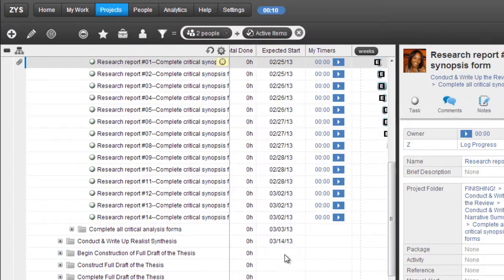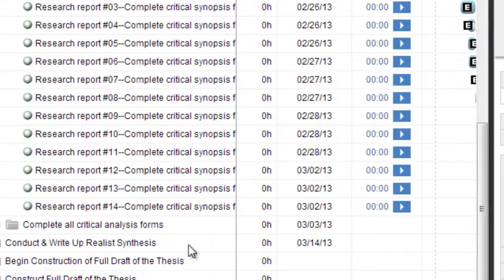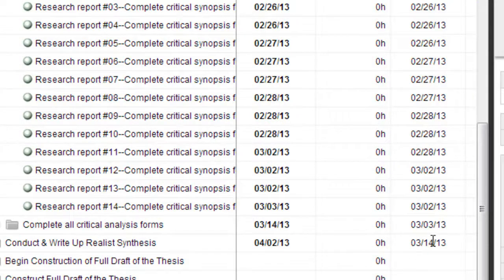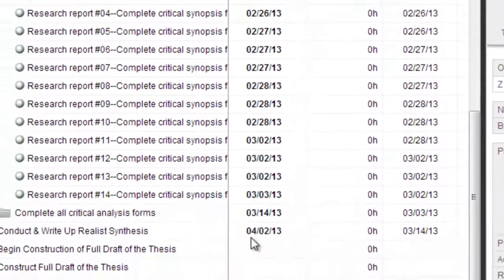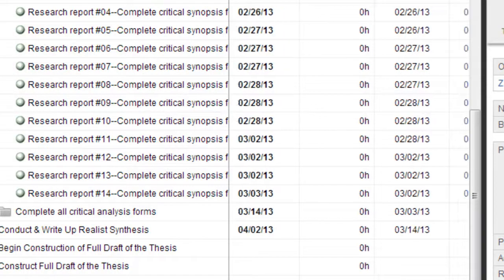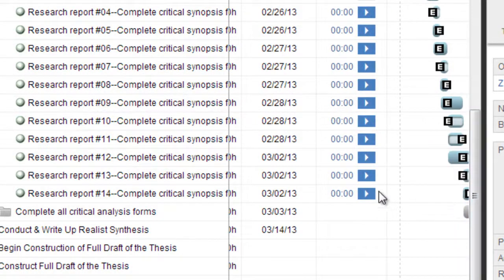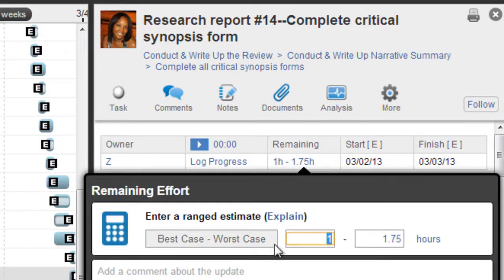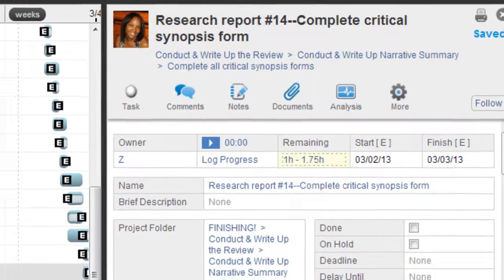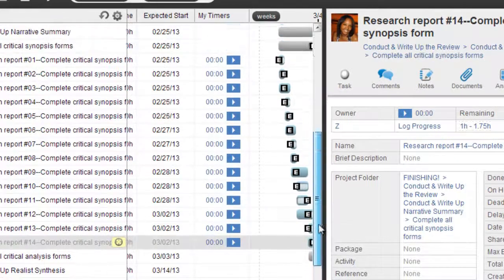Let's take a peek at a specific task. For 'Conducting and writing up the realist synthesis,' the expected start is March 14th and the expected finish at 50% probability is April 2nd. For each task, I've entered best case to worst case scenario for how long it will take, and Liquid Planner has created this Gantt chart based on that.